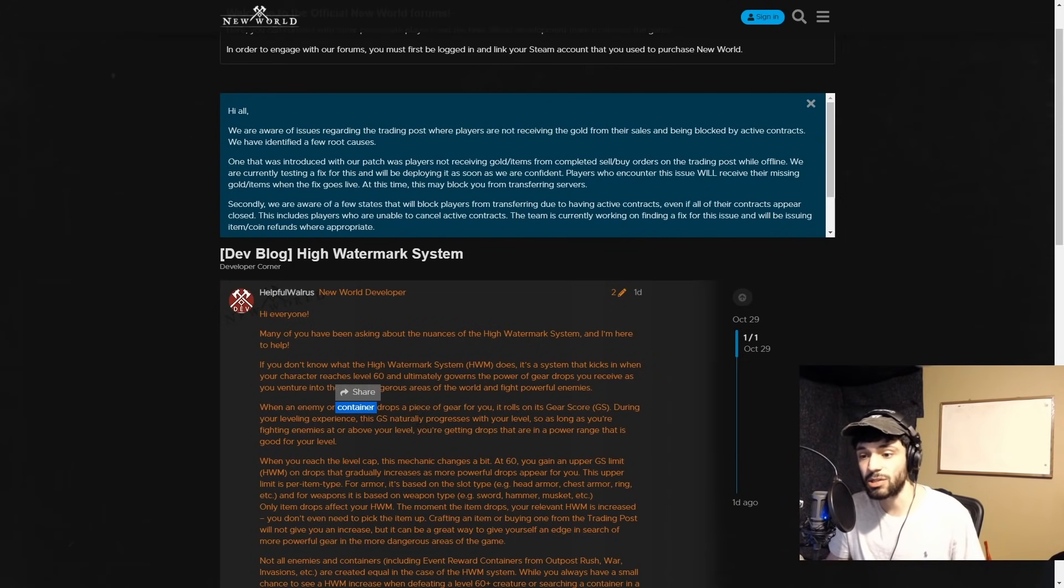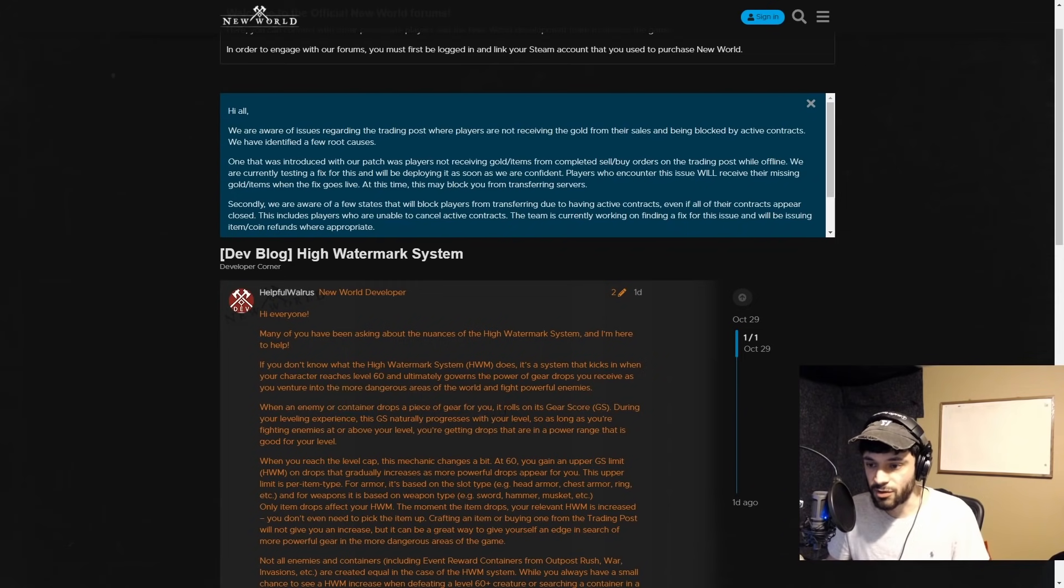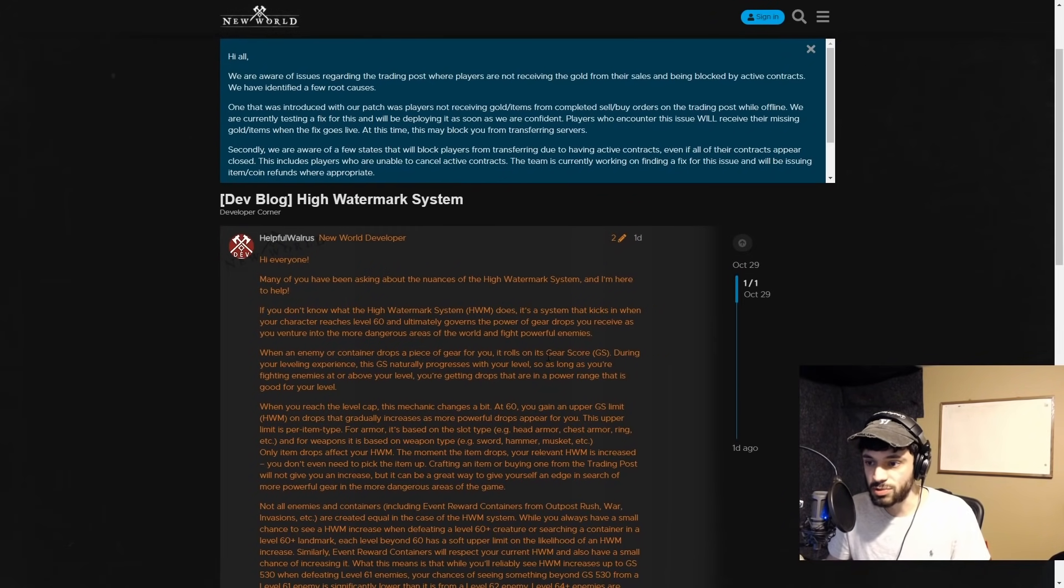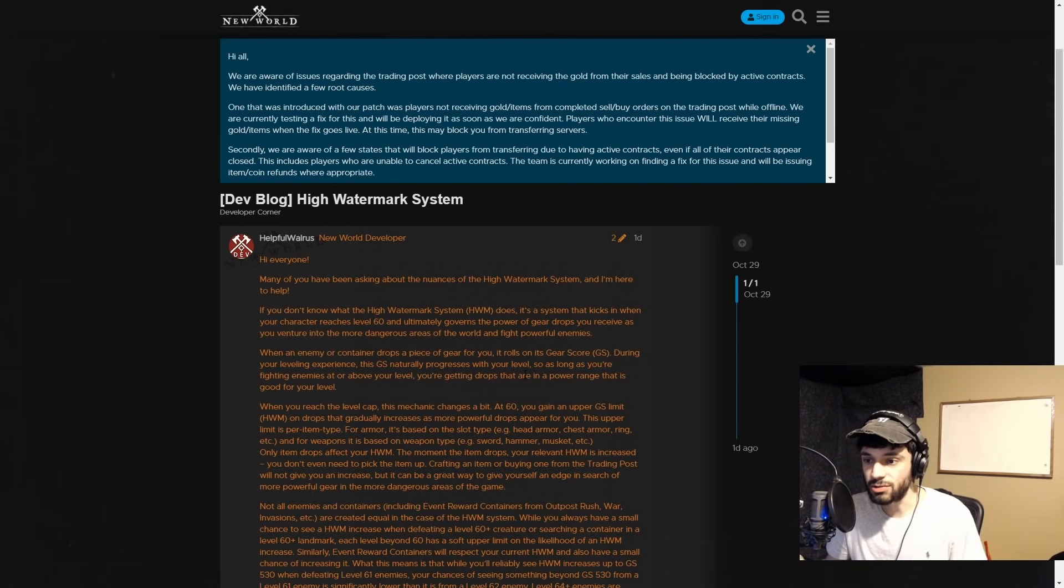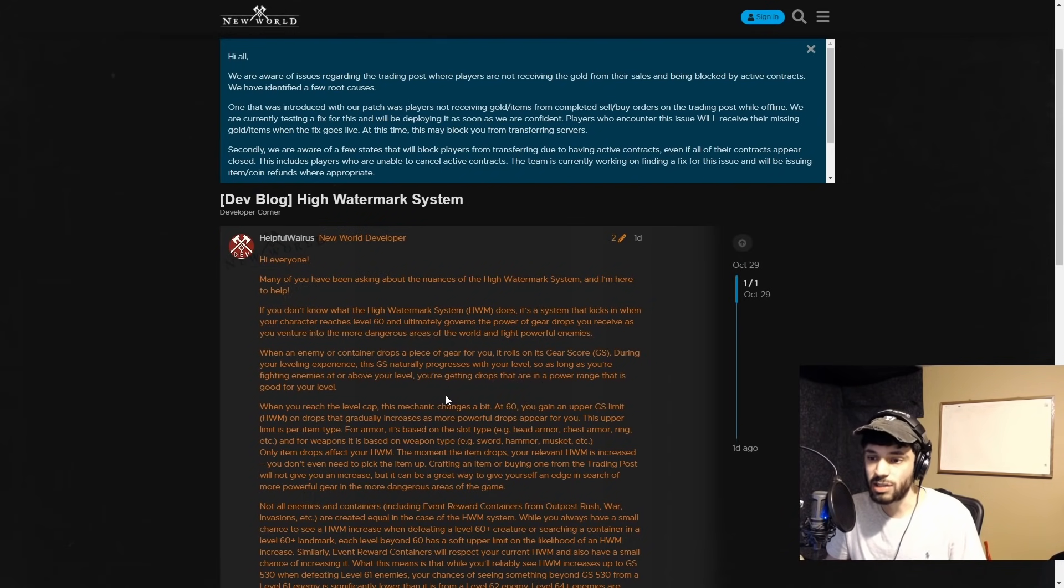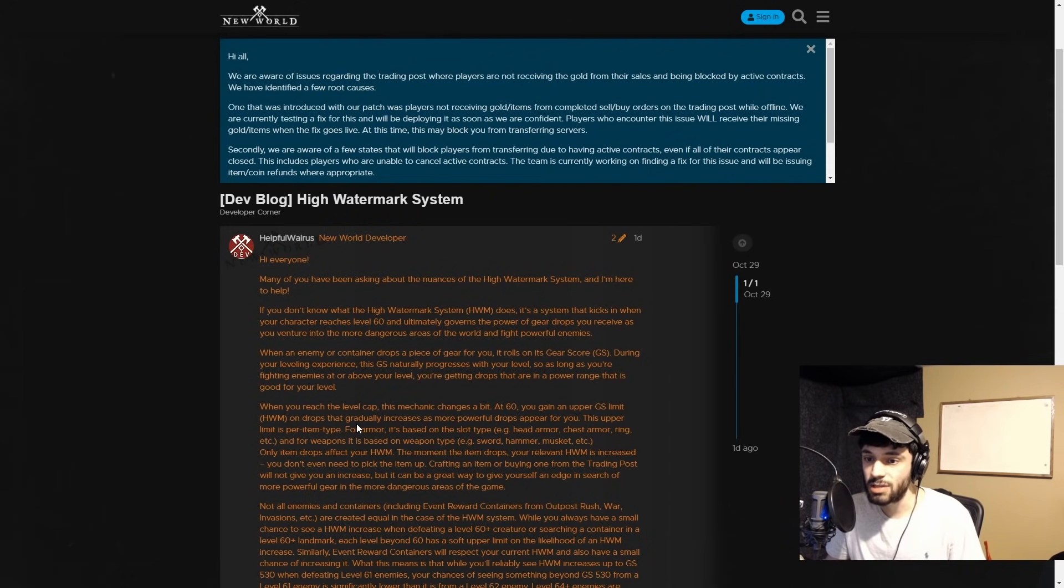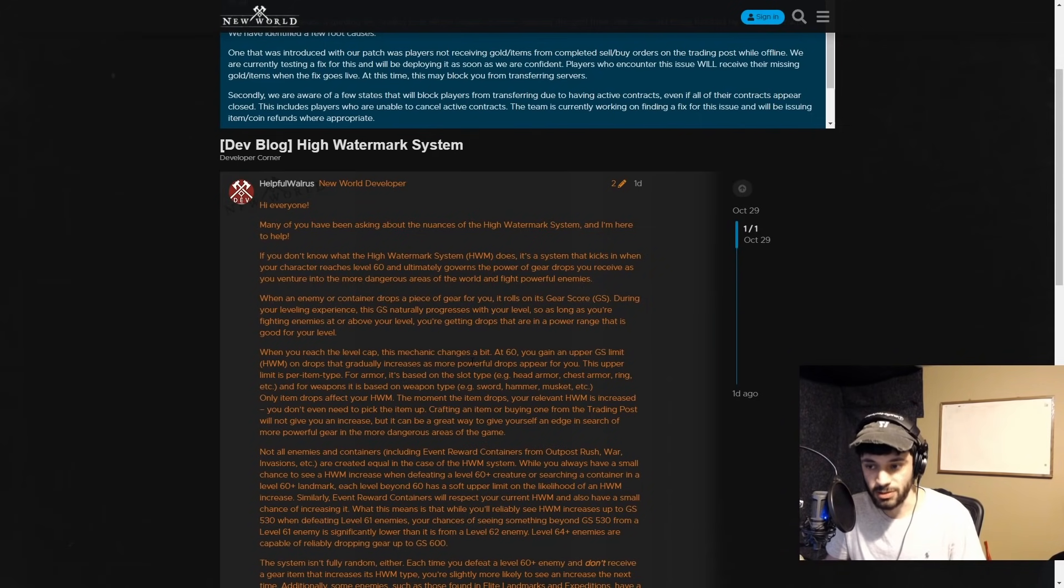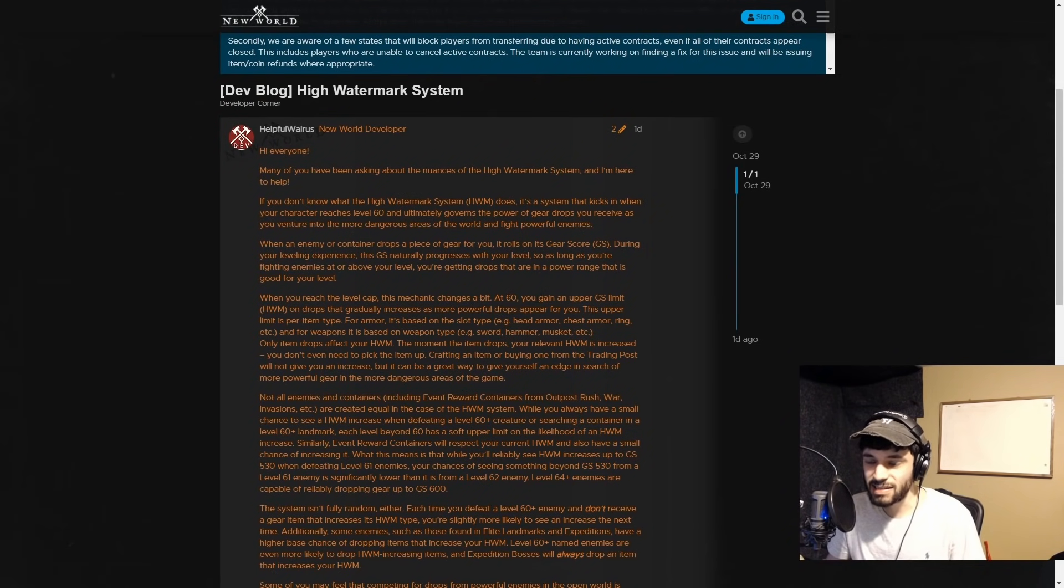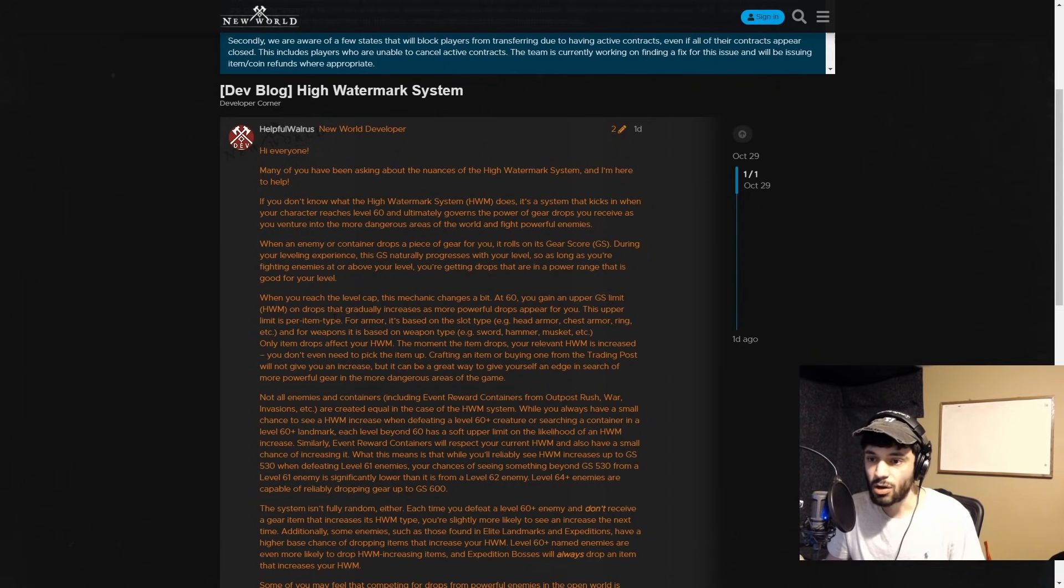Saying enemy or container confirms that you're going to increase your watermark from both chests and monster drops, which is something not everyone was sure about. During your leveling experience, the gear score naturally progresses with your level. As long as you're fighting enemies at or above your level, you're getting drops that are in a power range good for your level.